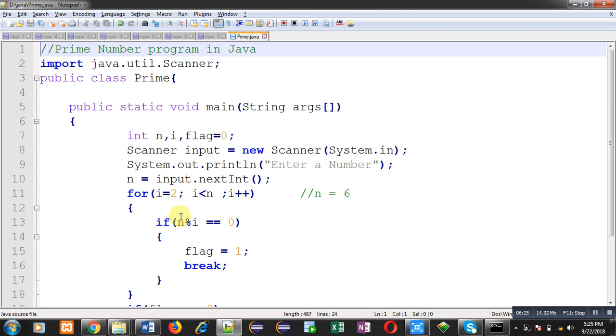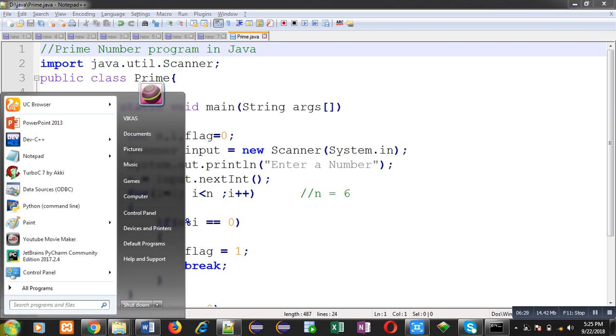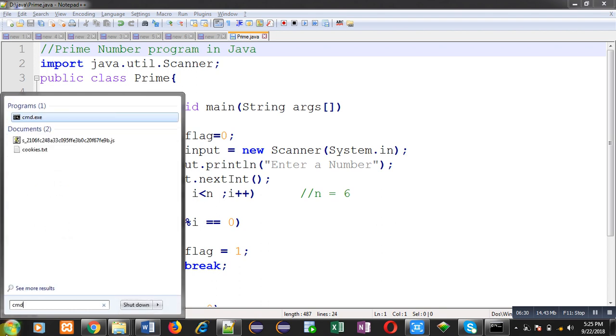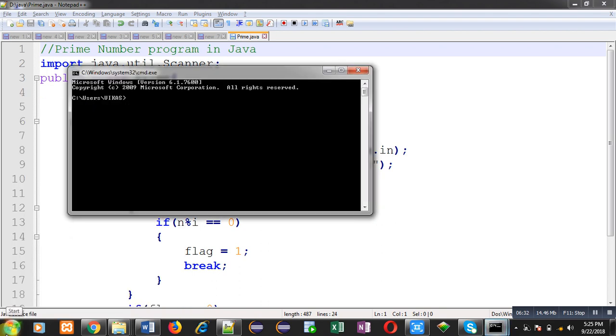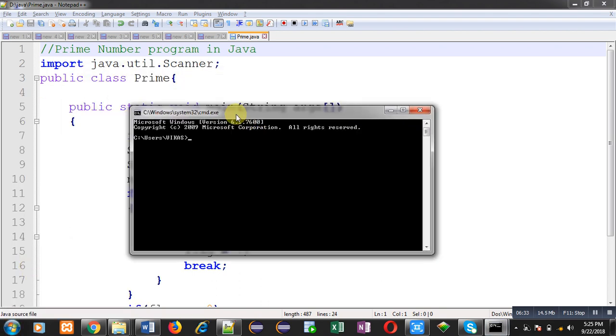So for that purpose I am going to open command prompt. Here I am going to D drive then inside java folder. So you can see my current location is D java.